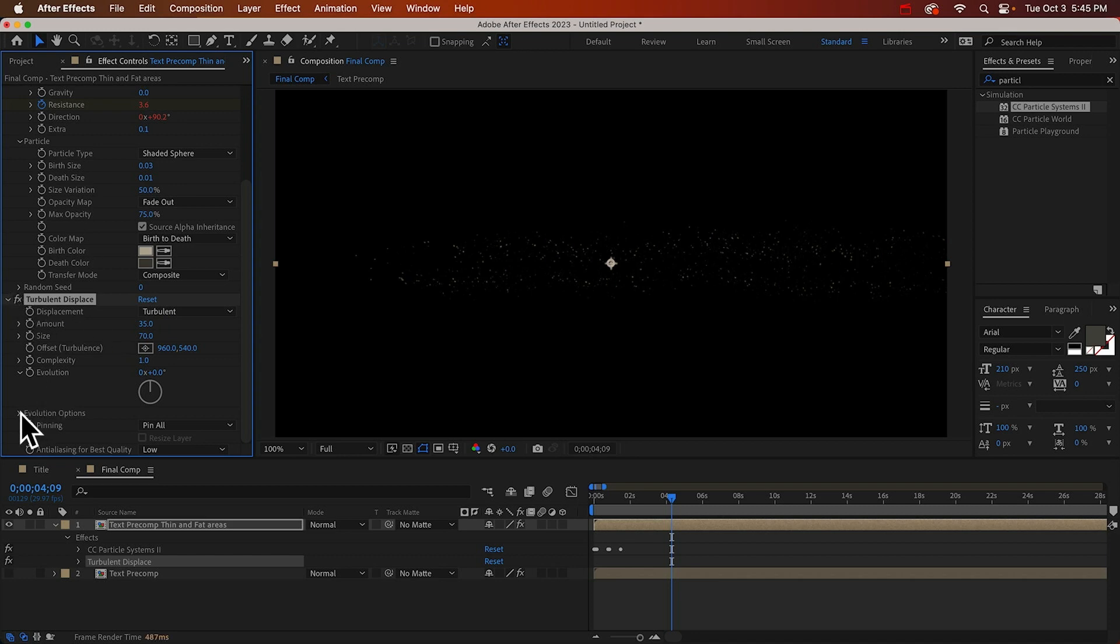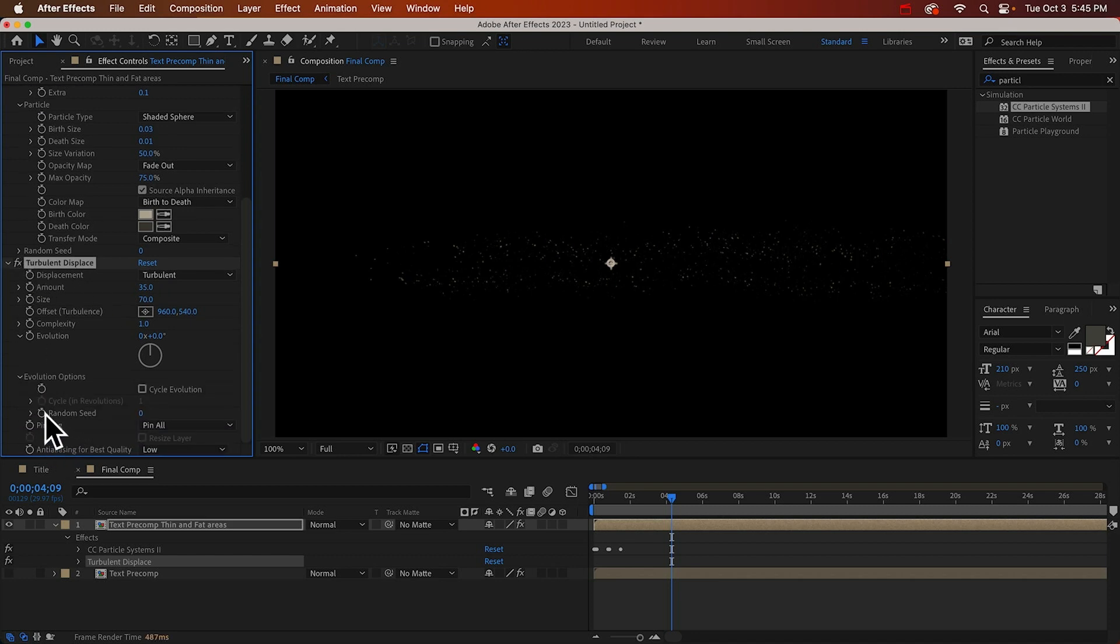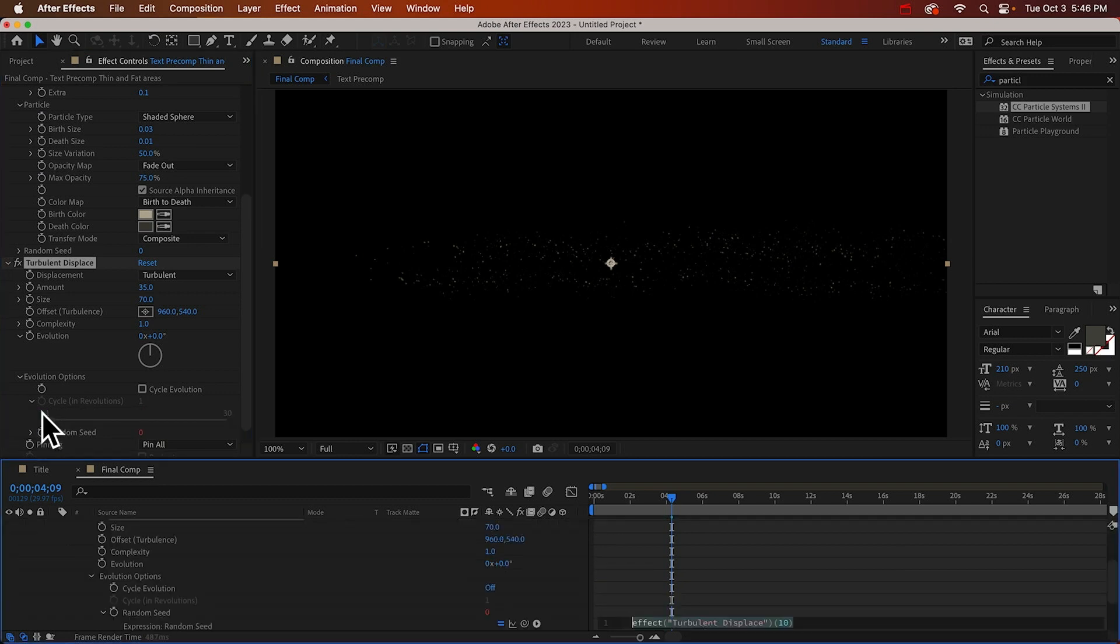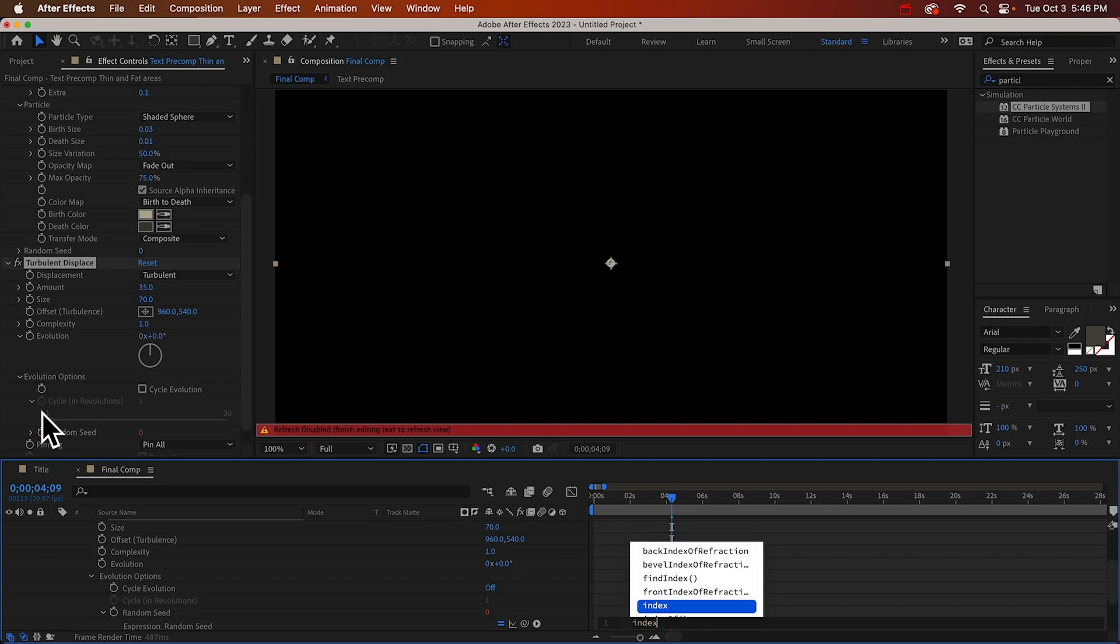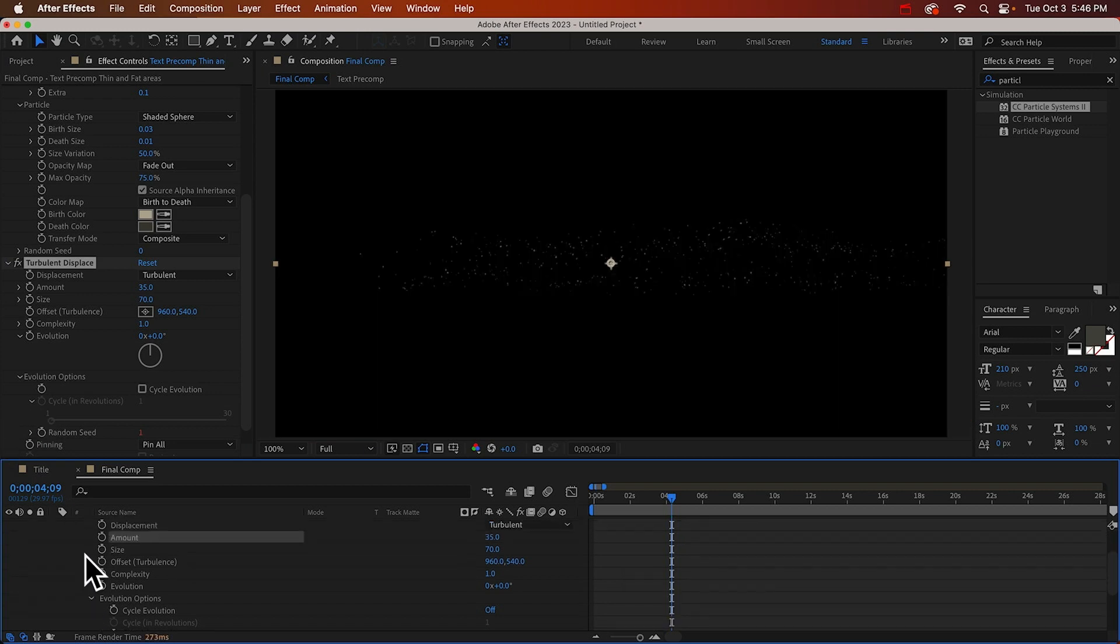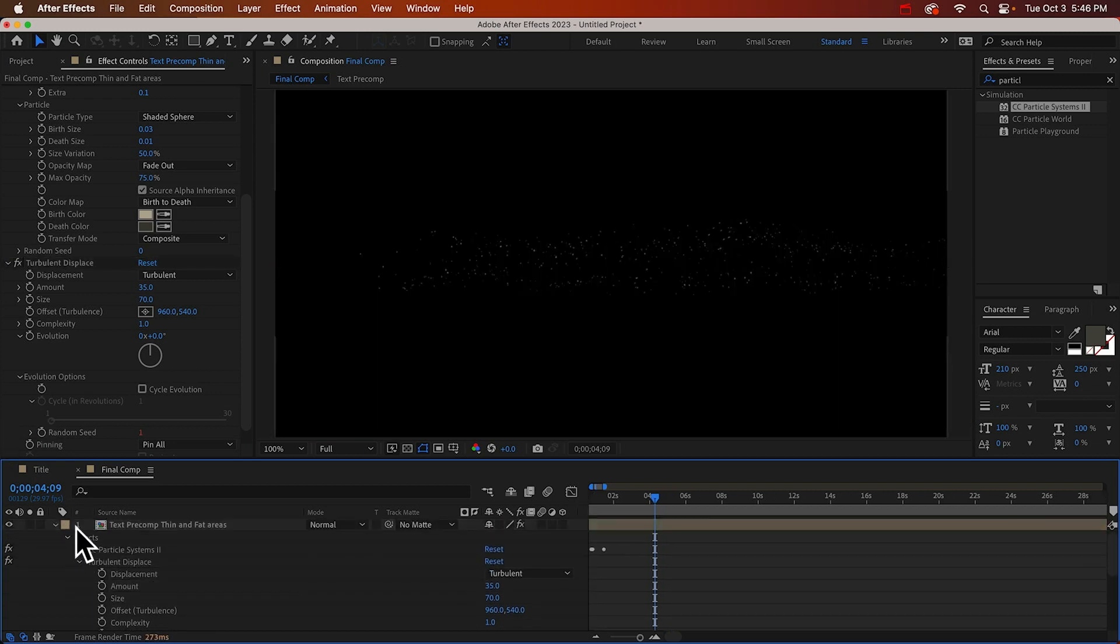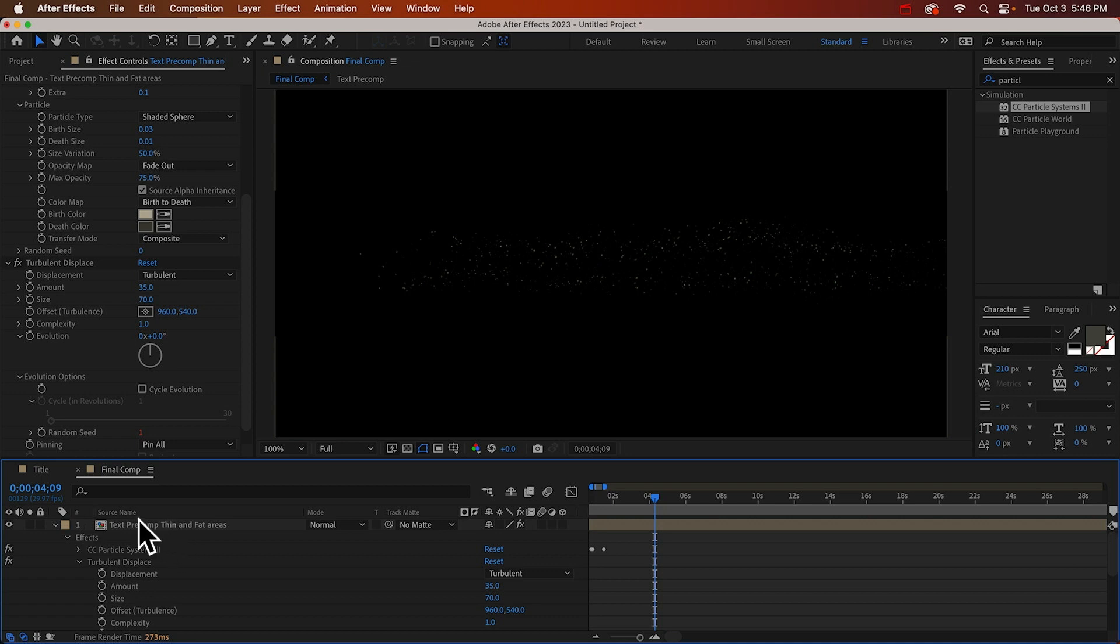I'll alt click that, and I'll just type in index. Index is this number, the layer number. So now when we duplicate this layer, each one will have a different random seed. And it'll give it more randomness.